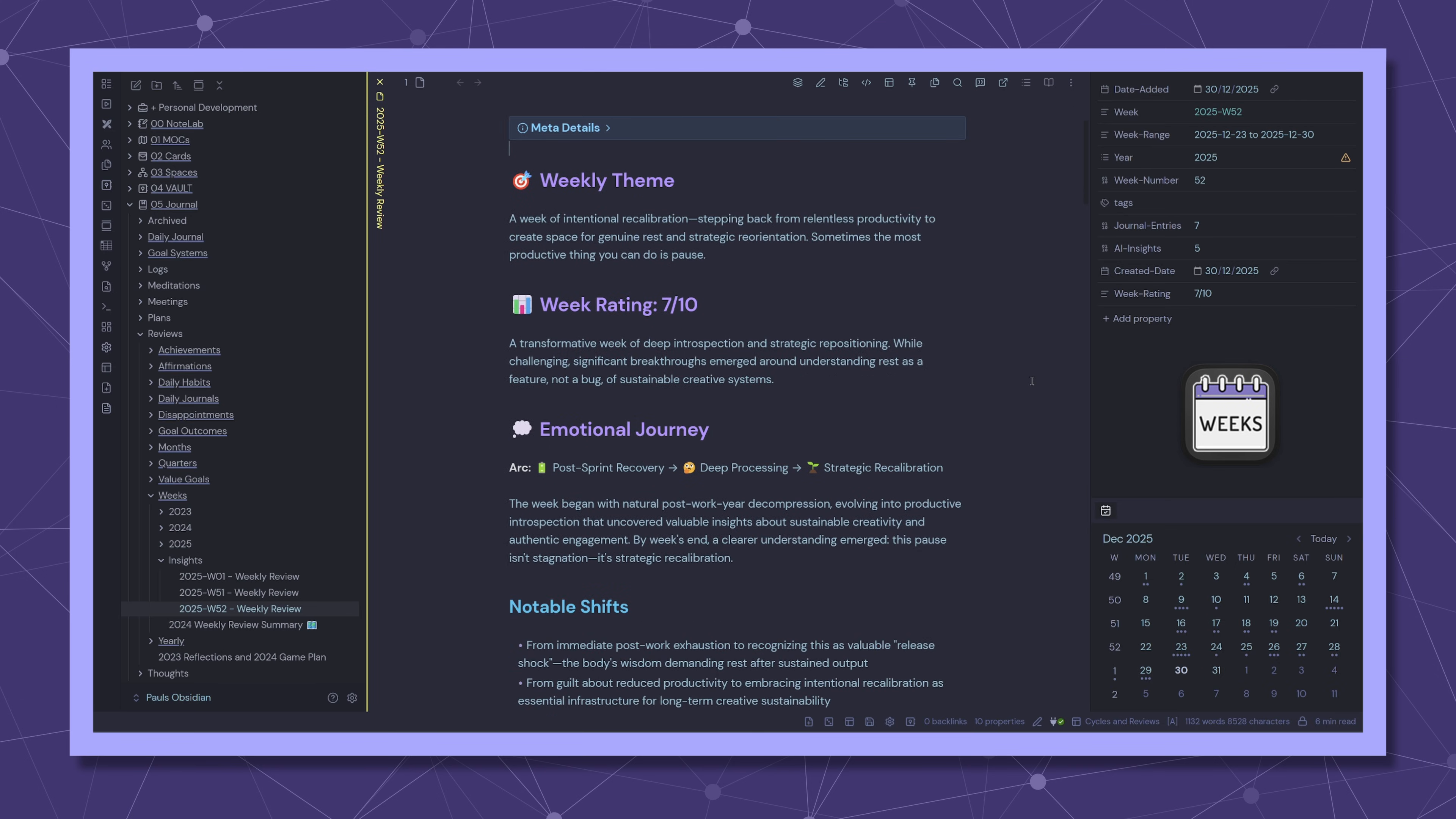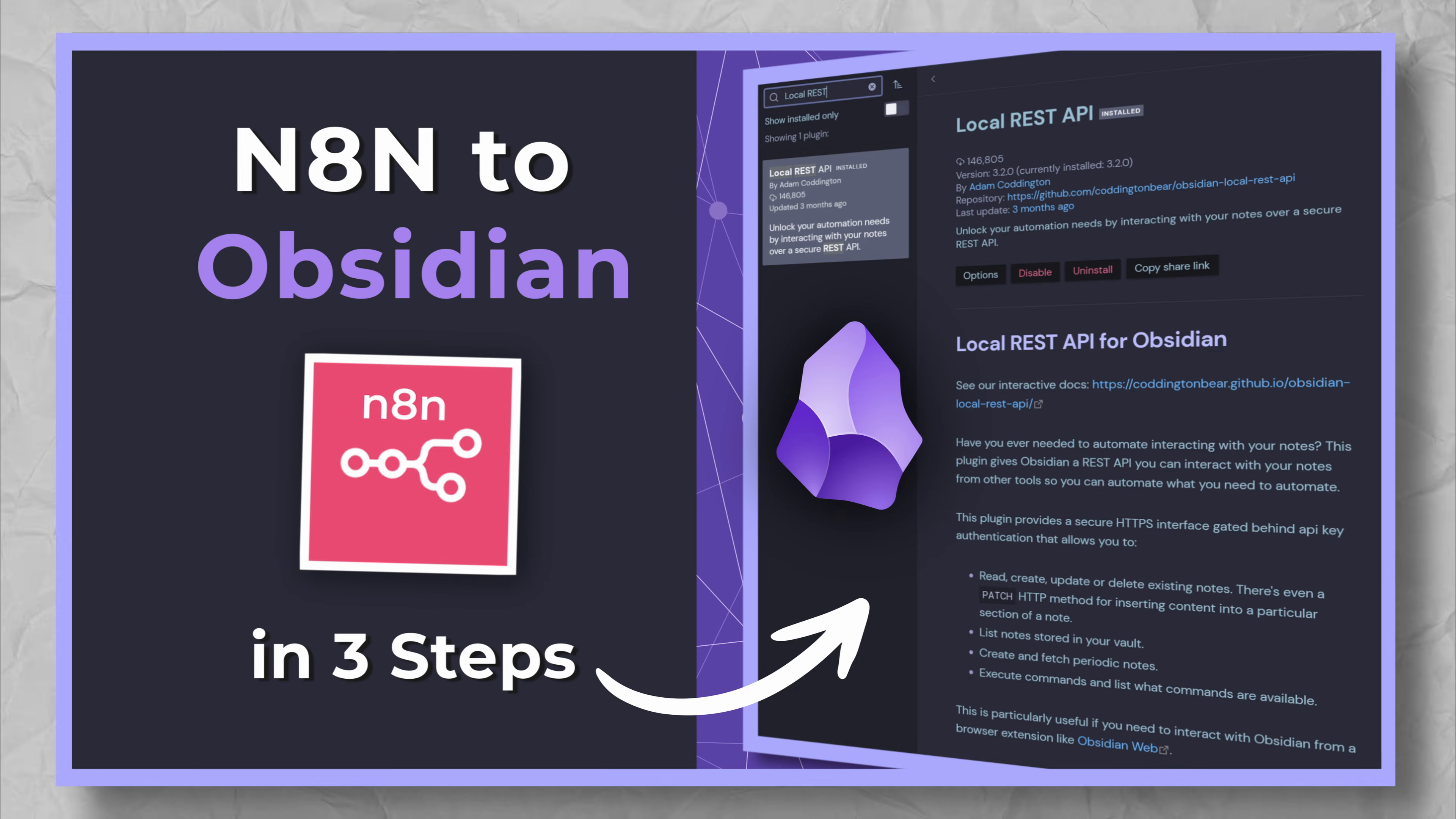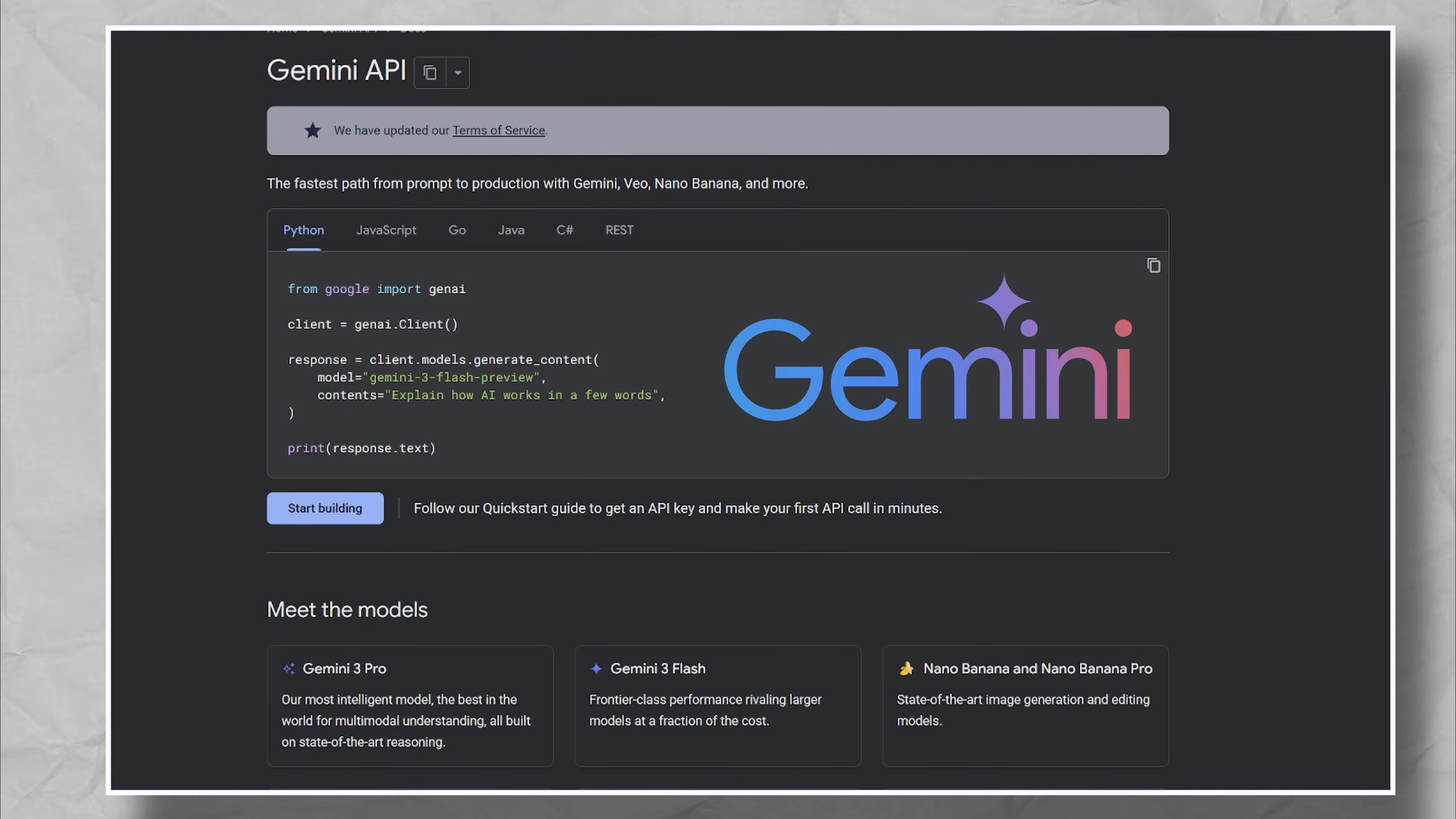Patterns I wouldn't have noticed, insights I wouldn't have connected, and questions that actually make me think. Now, I'm not giving this exact workflow away because it's pretty complex and tailored to my specific setup. But if you're interested in building something similar, all the pieces are here, the Obsidian local rest API for file access, N8N for orchestration, and Gemini for the analysis.